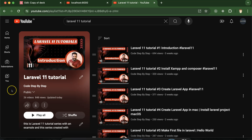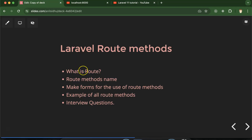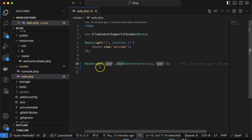This is the playlist for Laravel 11 tutorials that will definitely help you out for Laravel projects, jobs, and interviews. You can access this playlist from the description box. So now let's move on. First question: what is a route? Whenever we are defining a URL to access any page, controller, or view in Laravel, we can say that this is a route in our application.